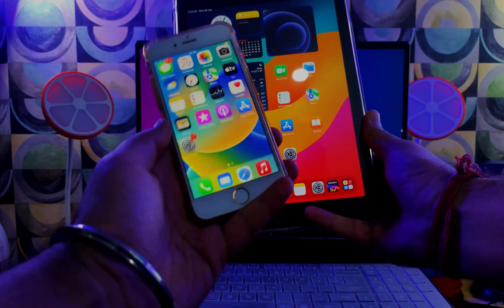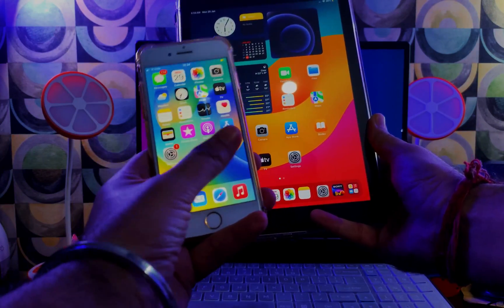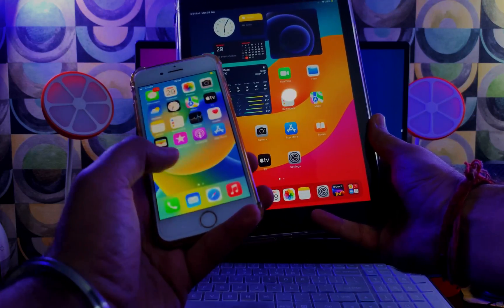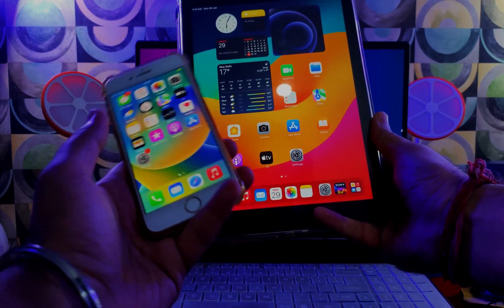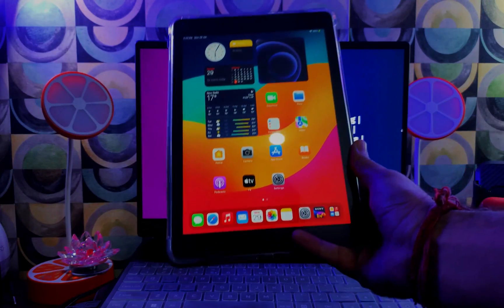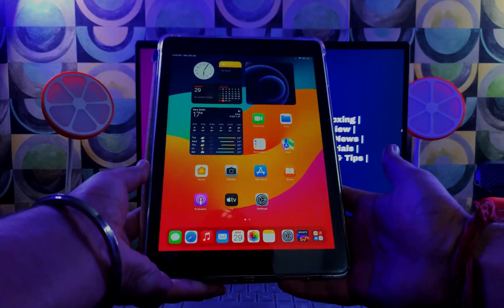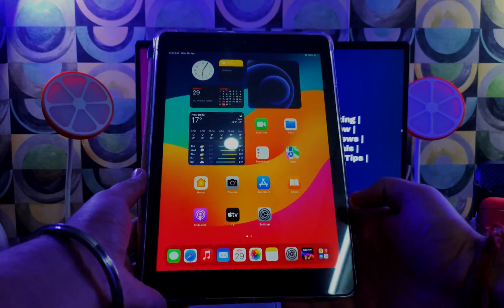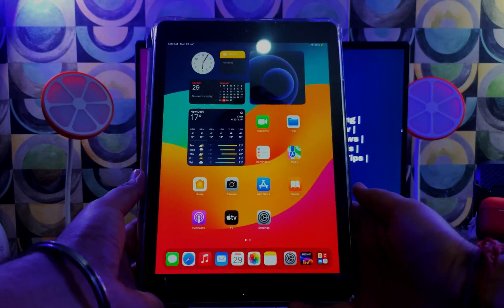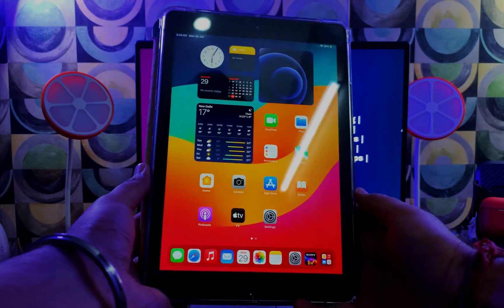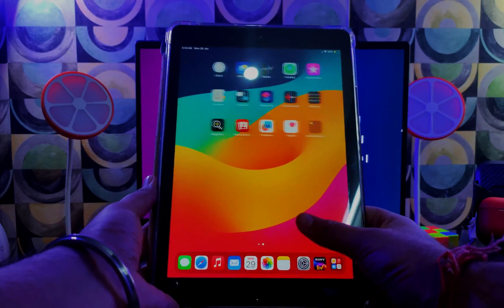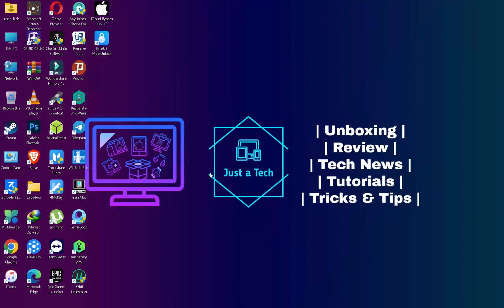The same method also works for iOS 15 and 16 on older devices like iPhone 6s to iPhone X. For iOS 17, there are some iPad models that are compatible with this exploit. We will cover everything shortly, so without further delay, let's start the process.